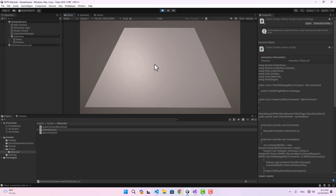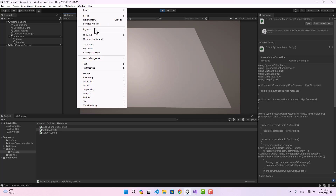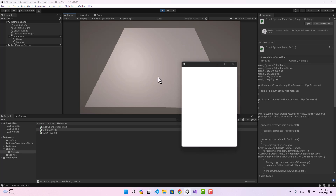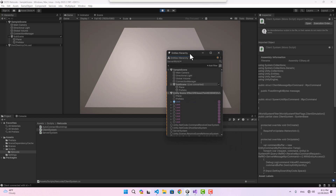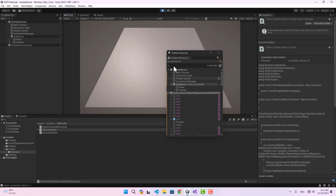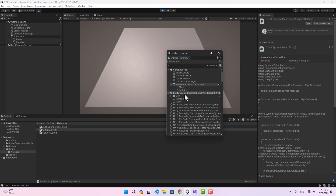Let's test the project. If I play and hit W, nothing visible happens — but if we go to the Entities Hierarchy, in the server world it's actually creating the units. In the client world nothing is happening, because there's a component called NetworkStreamInGame that we need to add to our connection for data to be synchronized over the network.